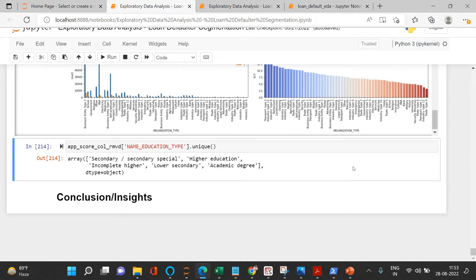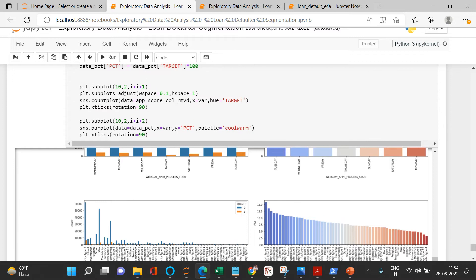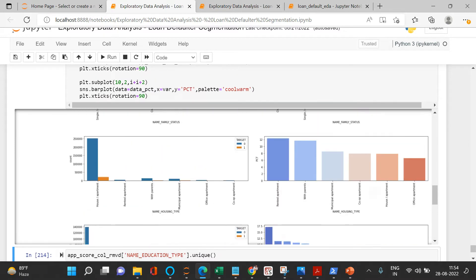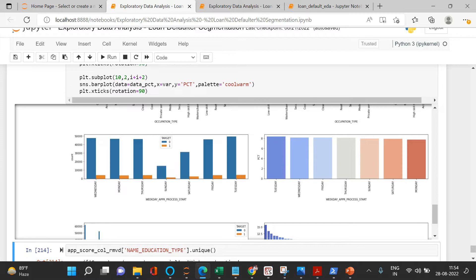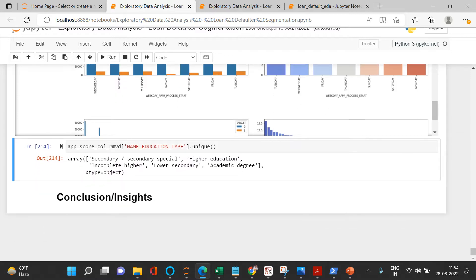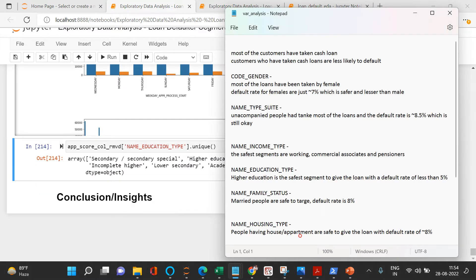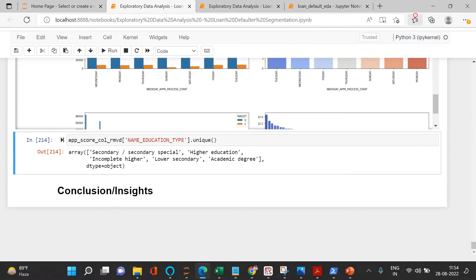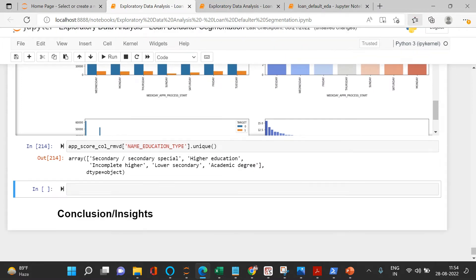Now that we are done with the univariate analysis for the categorical variables — we previously did that and wrote down our observations — the next thing is we need to move to the numerical variables, meaning the variables other than the categorical variables.